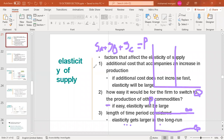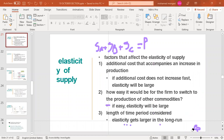Other factors affecting elasticity of supply include: additional costs accompanying an increase in production — if additional costs do not rise fast, elasticity will be large. How easily a firm can switch to producing other commodities also matters — if switching is easy, elasticity is large; if harder, elasticity is small. Finally, the length of the time period considered: elasticity gets larger in the long run, so a longer time frame means higher elasticity.